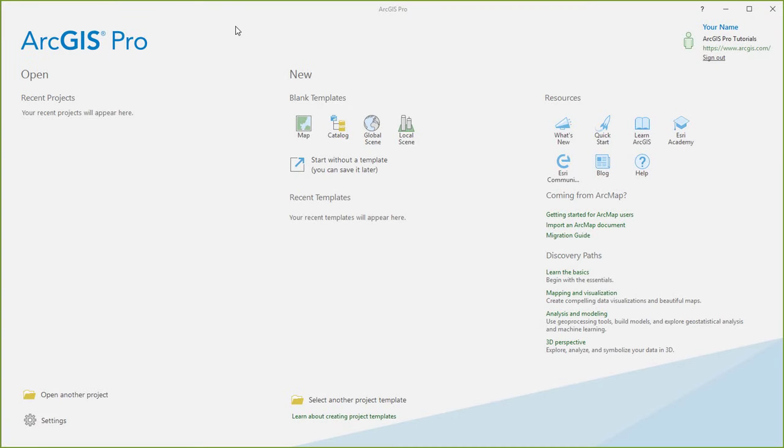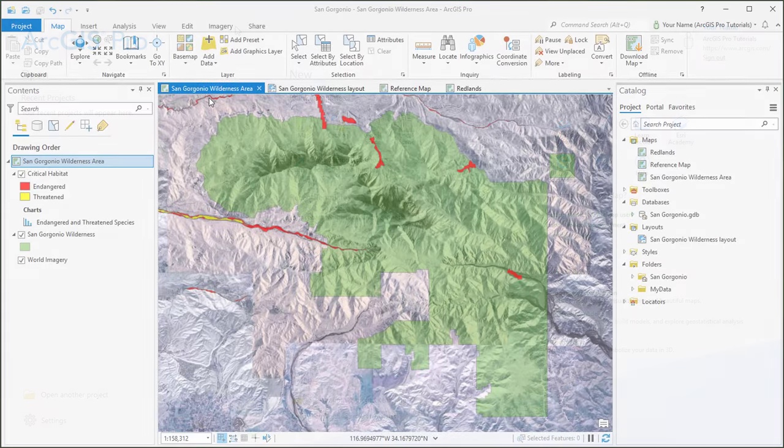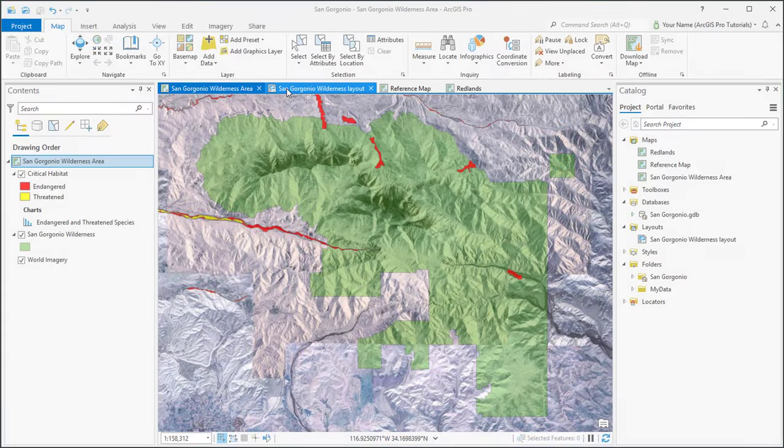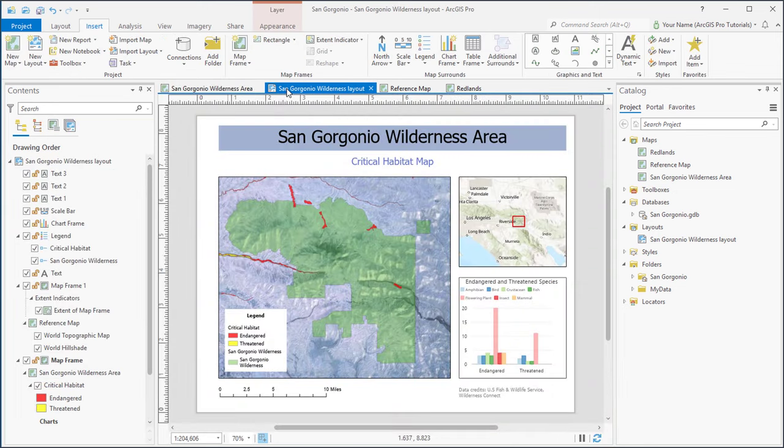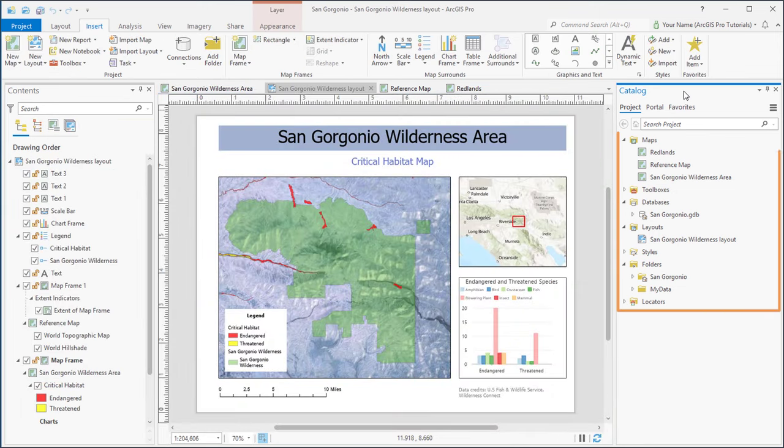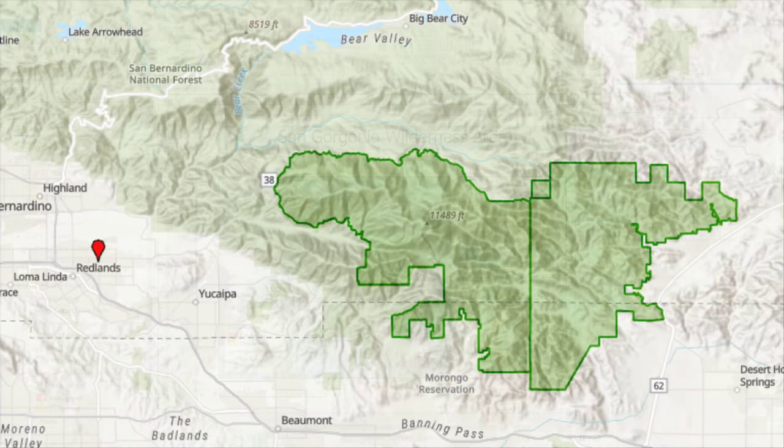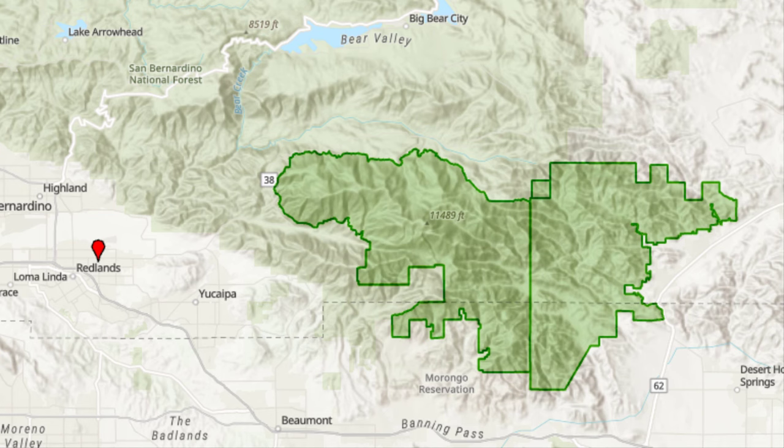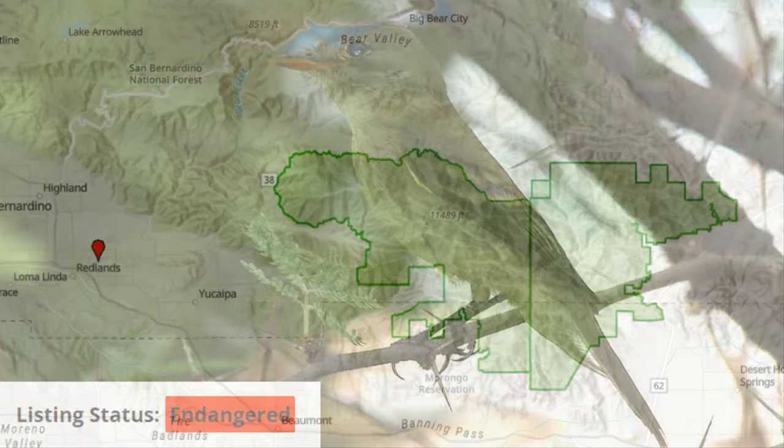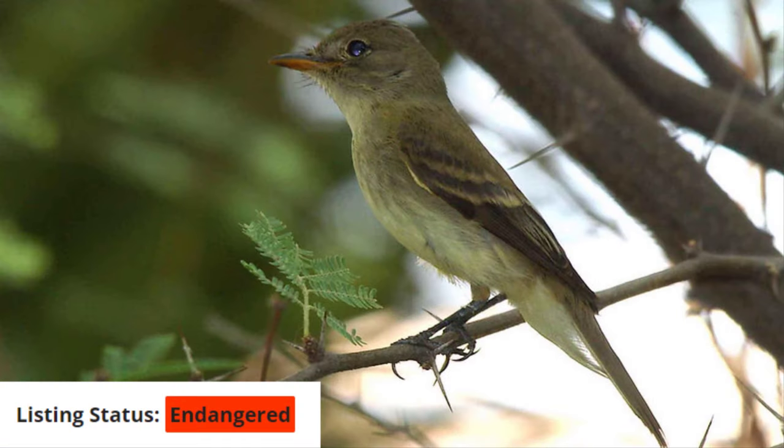A project stores work related to a theme, a task, or an area of interest. It can include maps, layouts, connections to data, and other items. In this project, we'll make a map of the San Gorgonio Wilderness Area near Redlands, California. We'll add online data of endangered species habitat and do some map exploration and analysis.